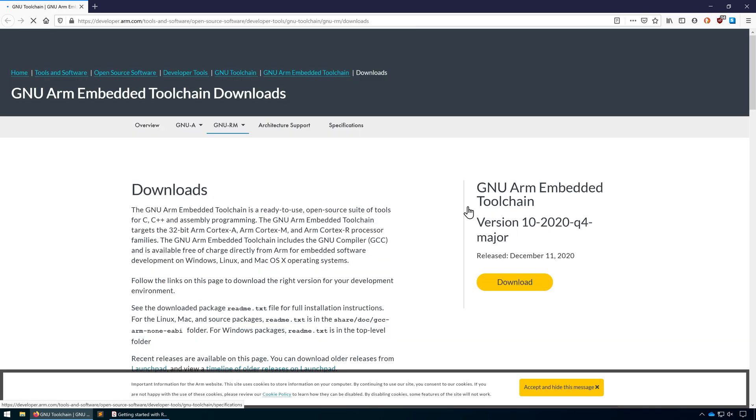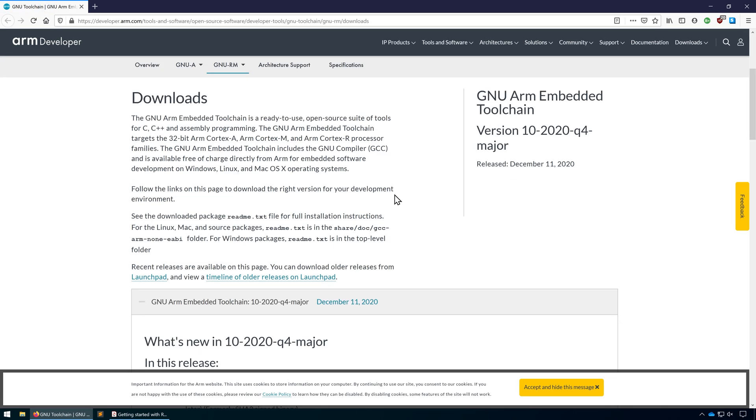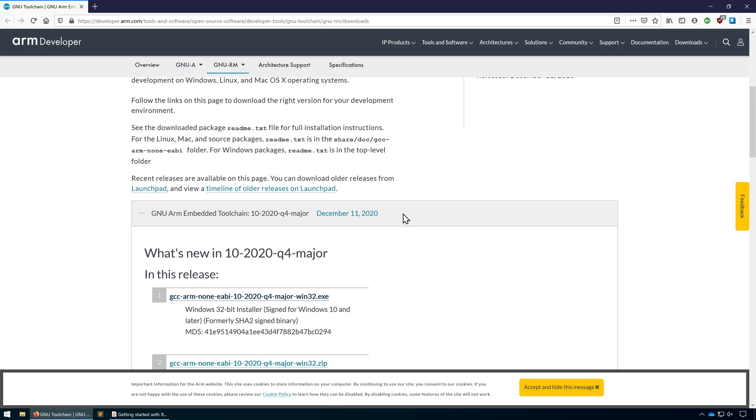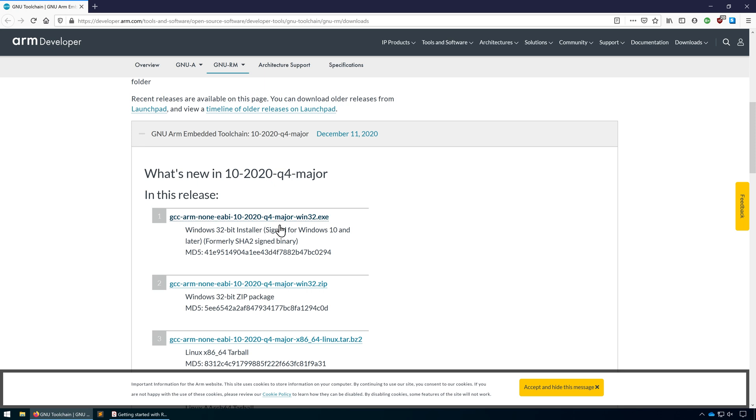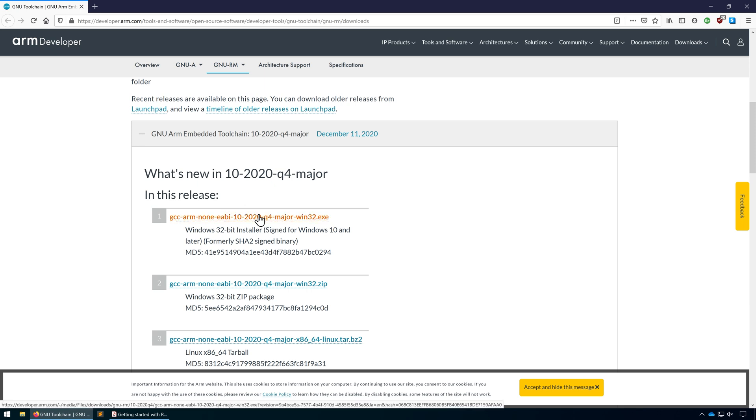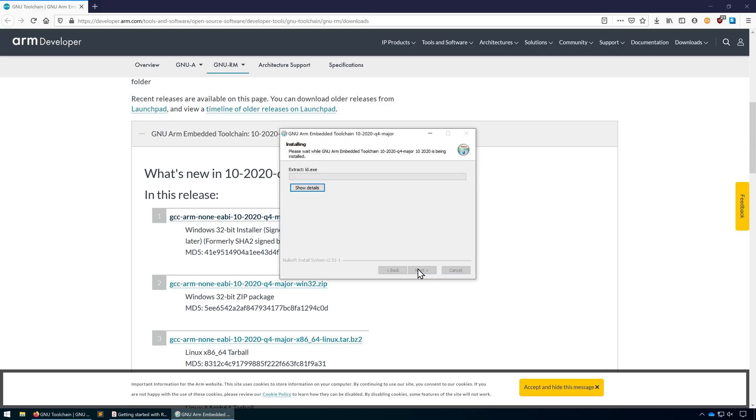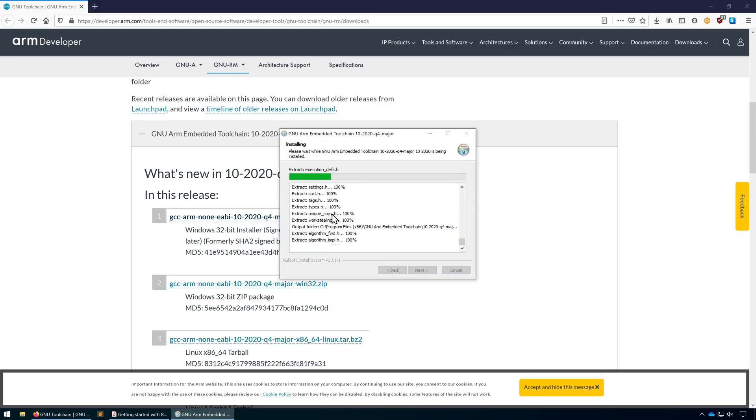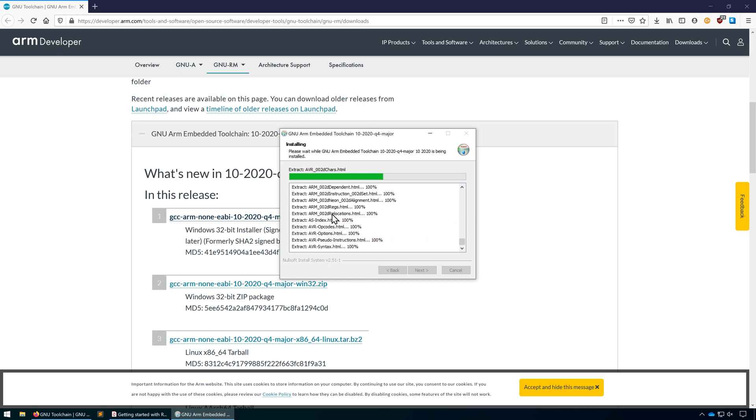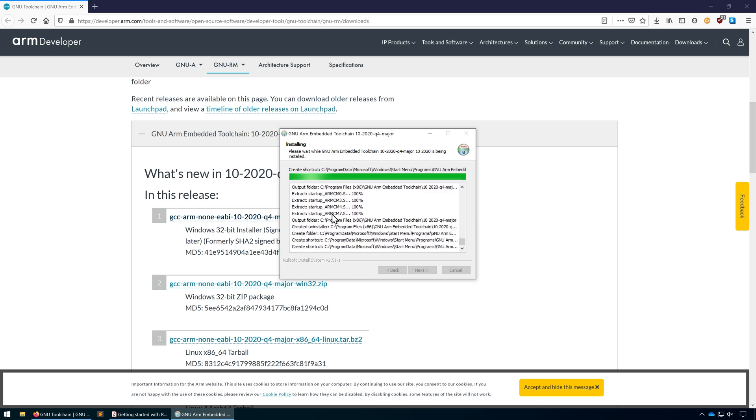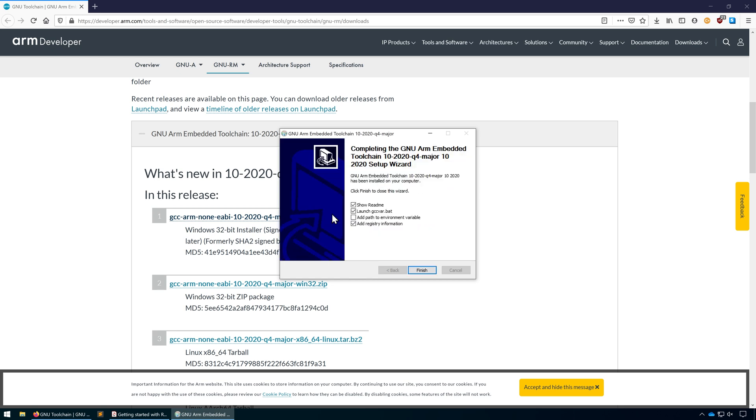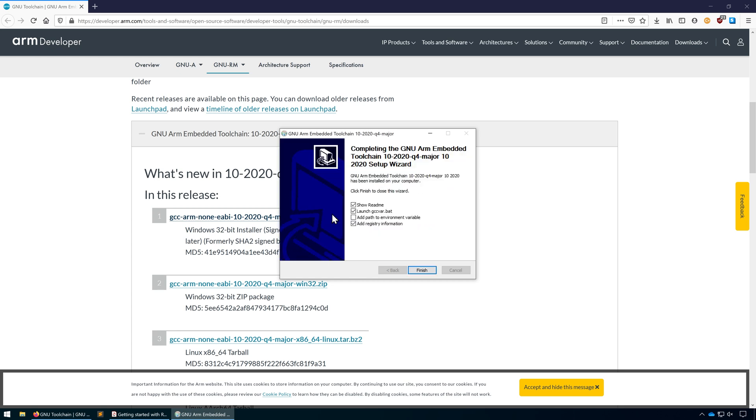We'll start by going to Arm GCC Compiler and install the major release at the top. Once we're done, make sure you tick Add Path to Environment variable. It just makes life easier if it's already added to the path so everything can access it.